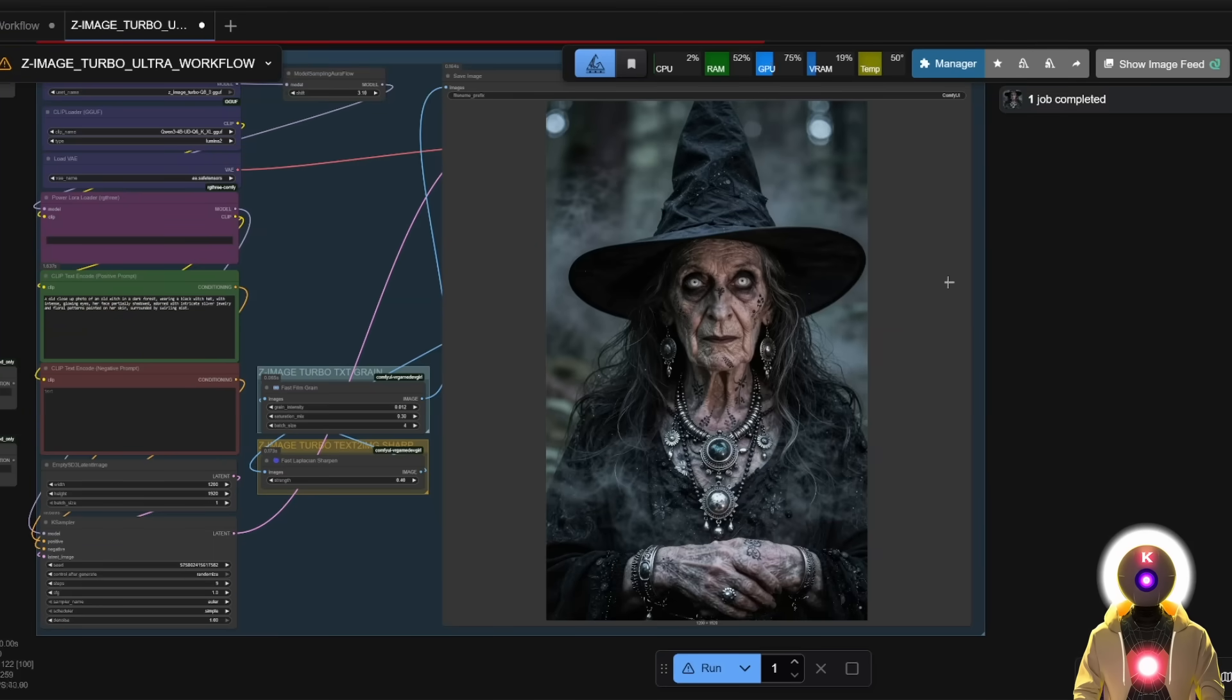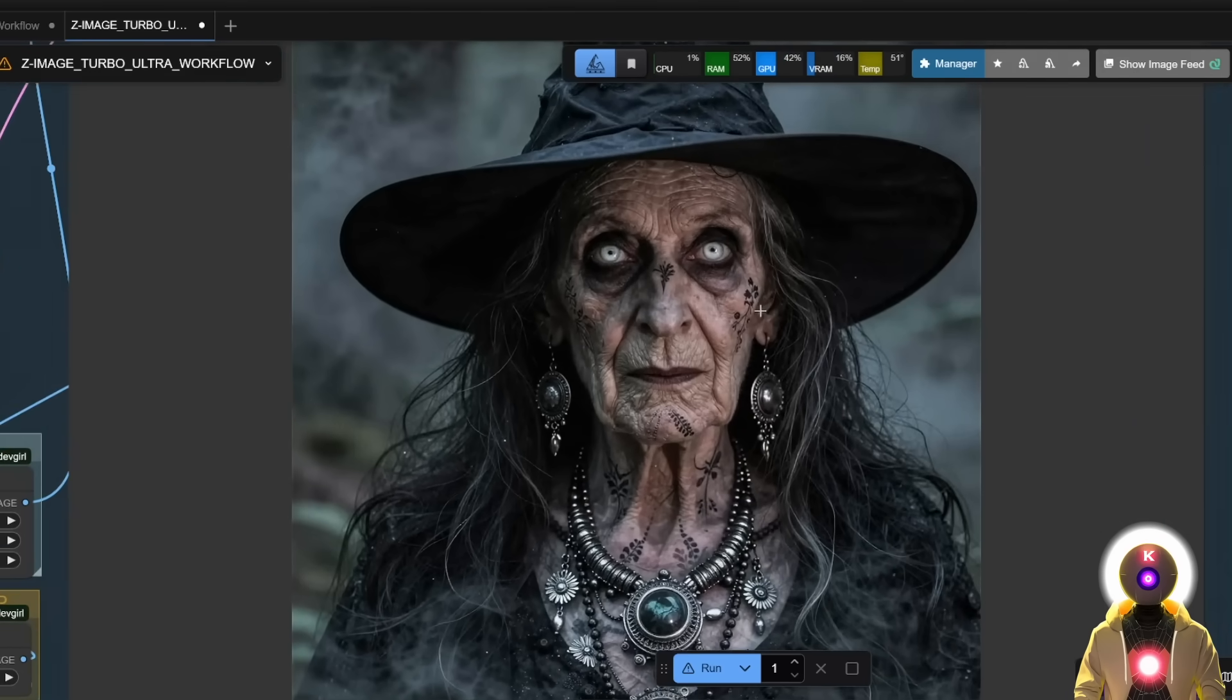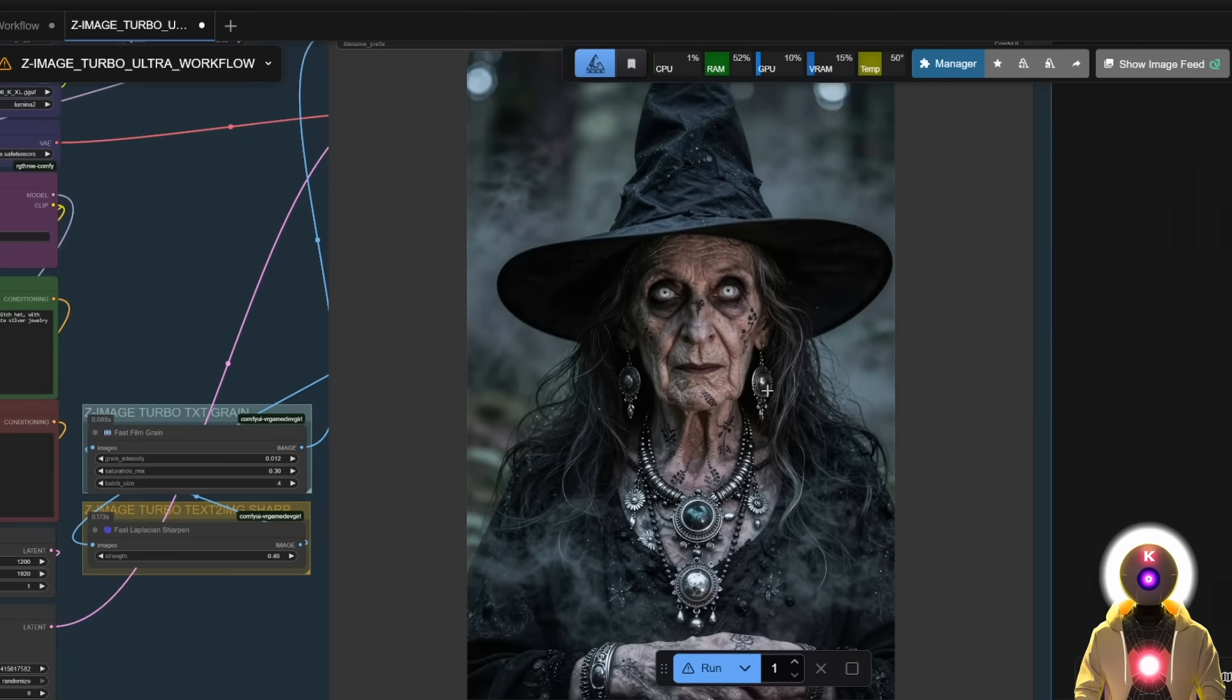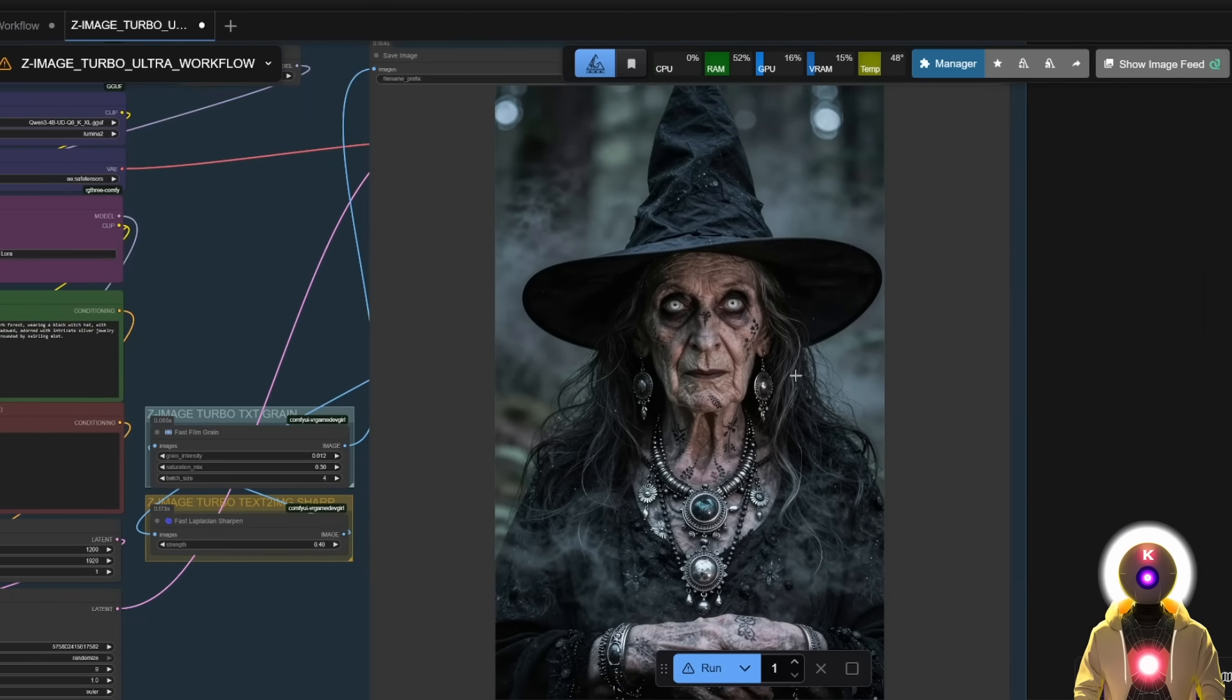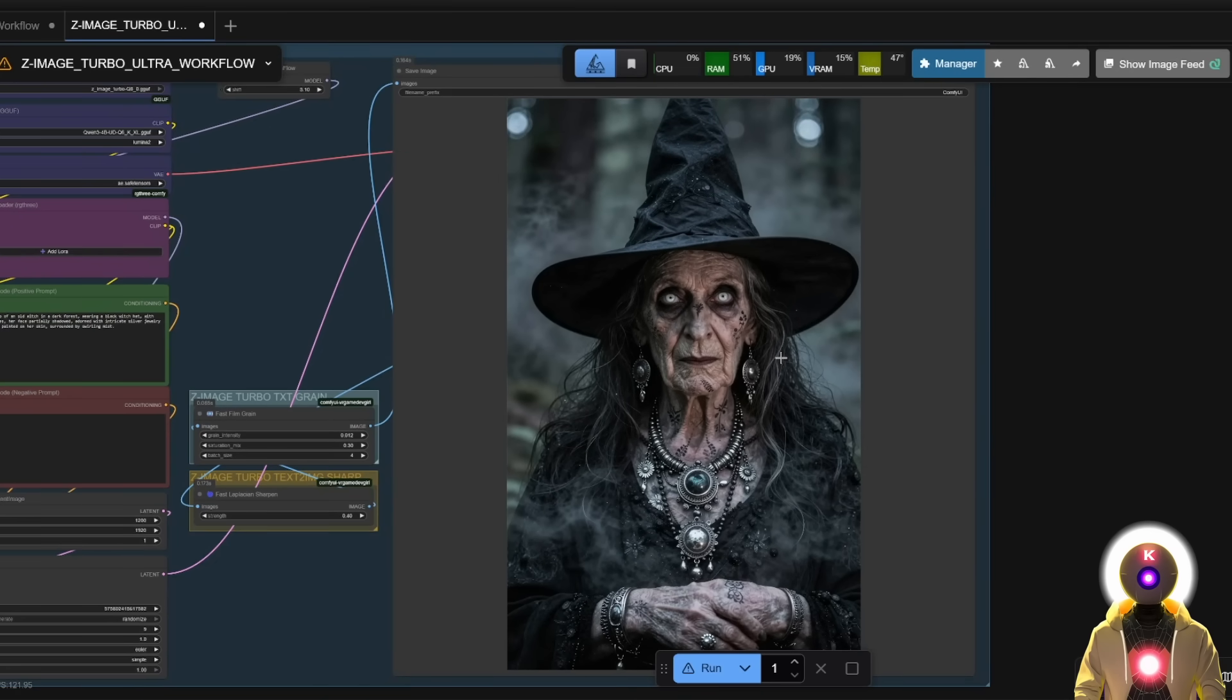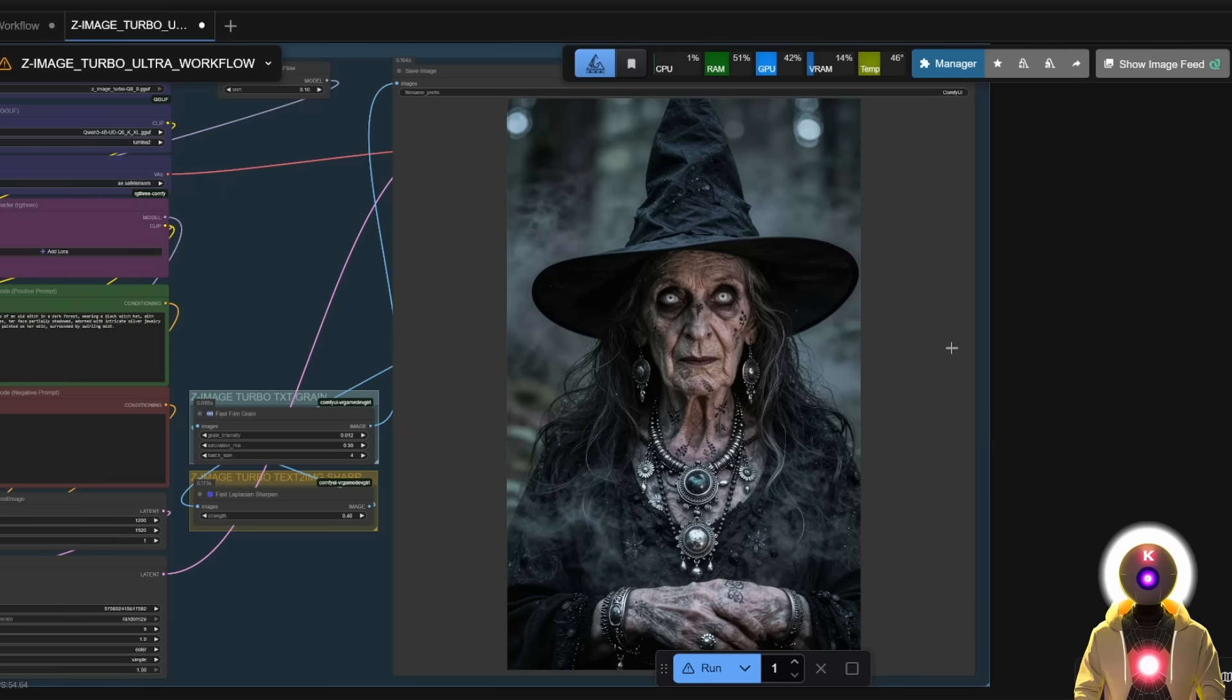Like here is the photo of a witch, for example, which is once again, like such an incredible image. I mean, it's so realistic. It's so scary, it's good. I mean, it follows the prompt so well with such speed and such quality that I've never generated an image like that with a local model, like ever. Like this is a revolution.